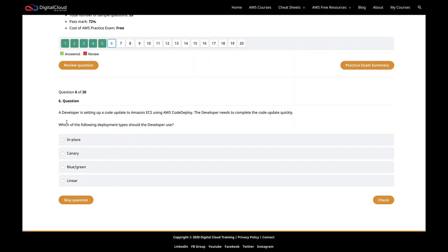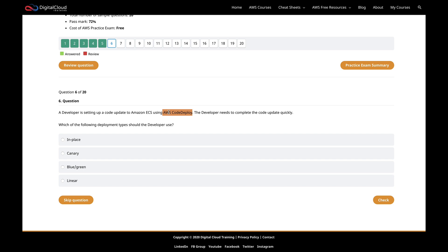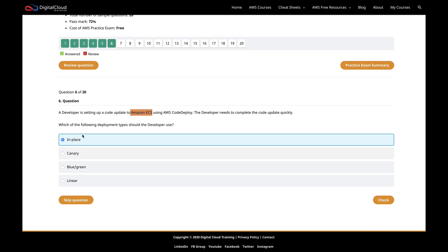Question six says that a developer is setting up a code update to Amazon ECS using CodeDeploy. The developer needs to complete the code update quickly. Which of the following deployment types should the developer use? We've got Amazon ECS and we're deploying code to ECS using CodeDeploy, and we need to do so quickly. When you think about CodeDeploy and putting a deployment into place very quickly, I'll often think of in-place. The problem with in-place in this example is we have Amazon ECS. In-place doesn't work for ECS or AWS Lambda.